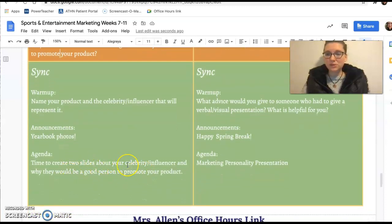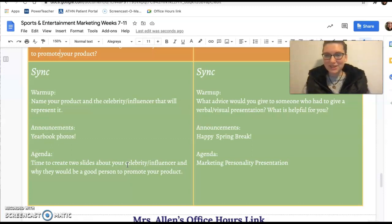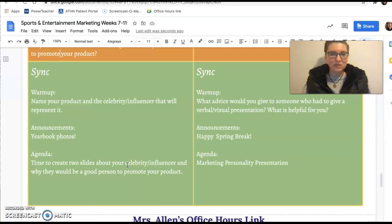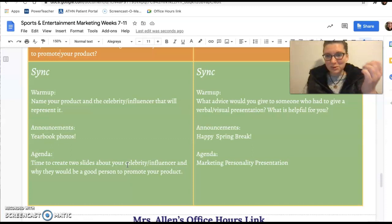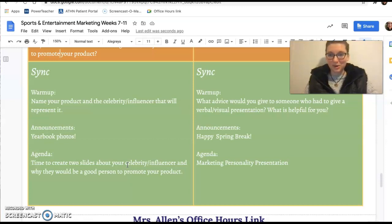Then you're going to create two slides. Every person is going to create two slides on the class slideshow — we're all working on one slideshow so we can all look through and see each other's. Those two slides will describe why your celebrity or influencer would be a good person to promote your product.